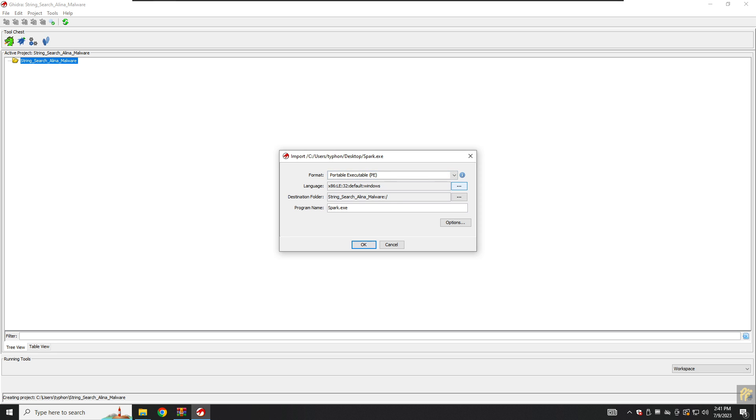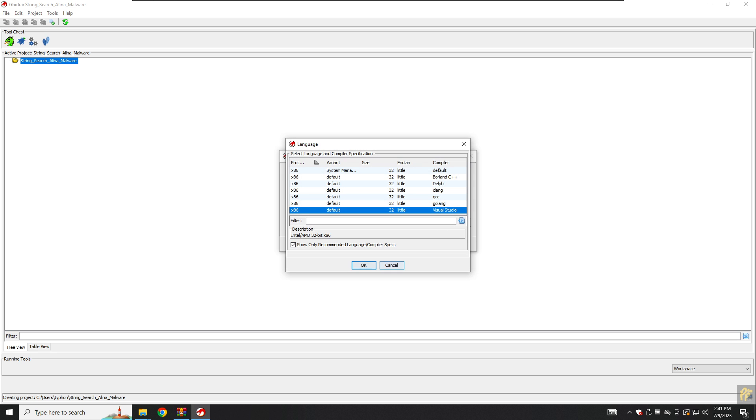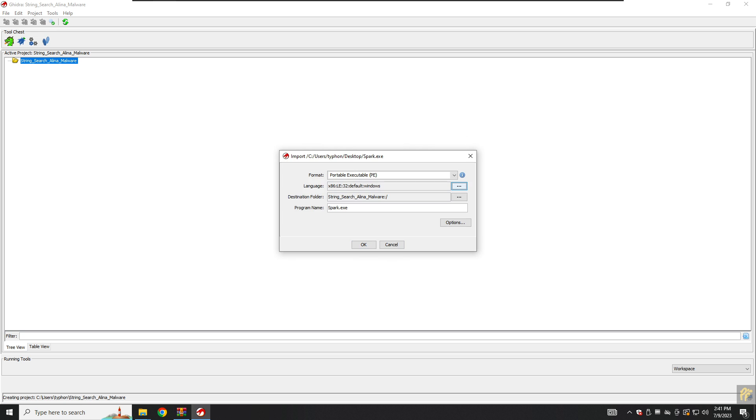Here we have four formats. We will select the Portable Executable. By default we have the language, we can't change it because Ghidra already knows it has a compiler called Visual Studio. The program is spark.exe, this name is just for you so you can change it to anything you want, more descriptive names like Alina malware or POS malware.